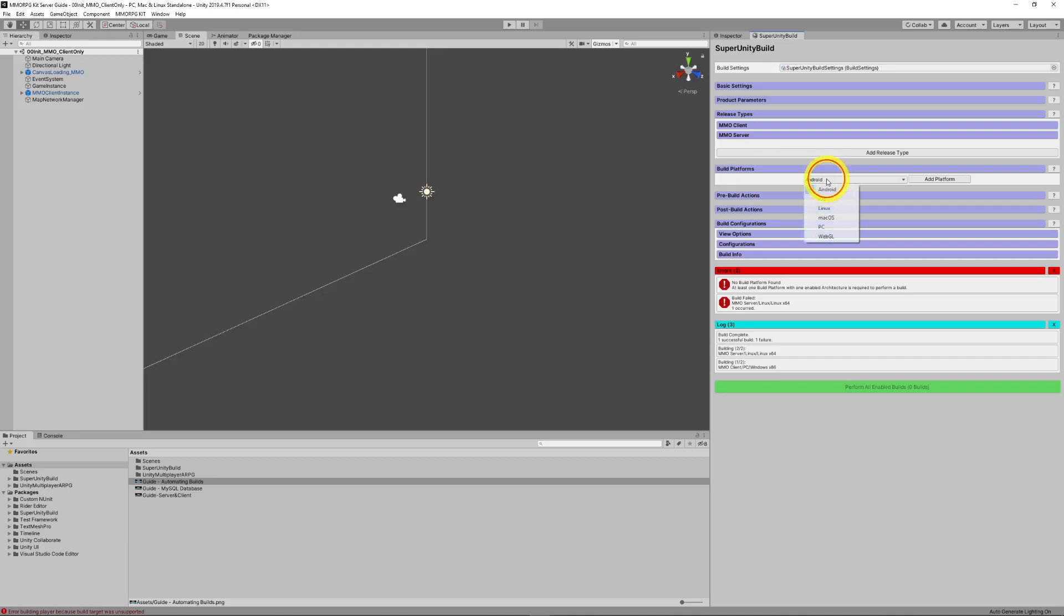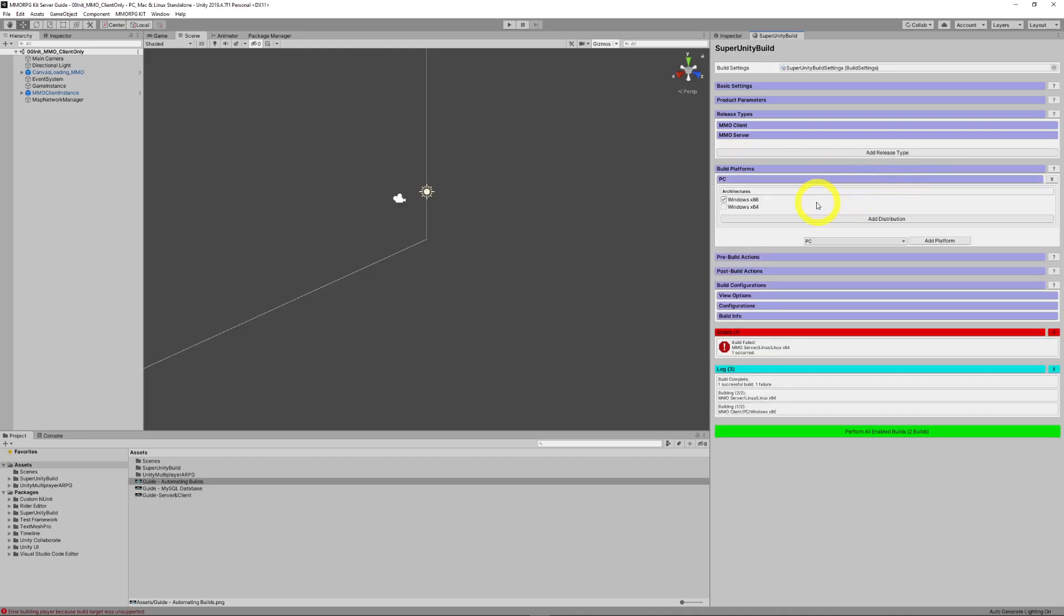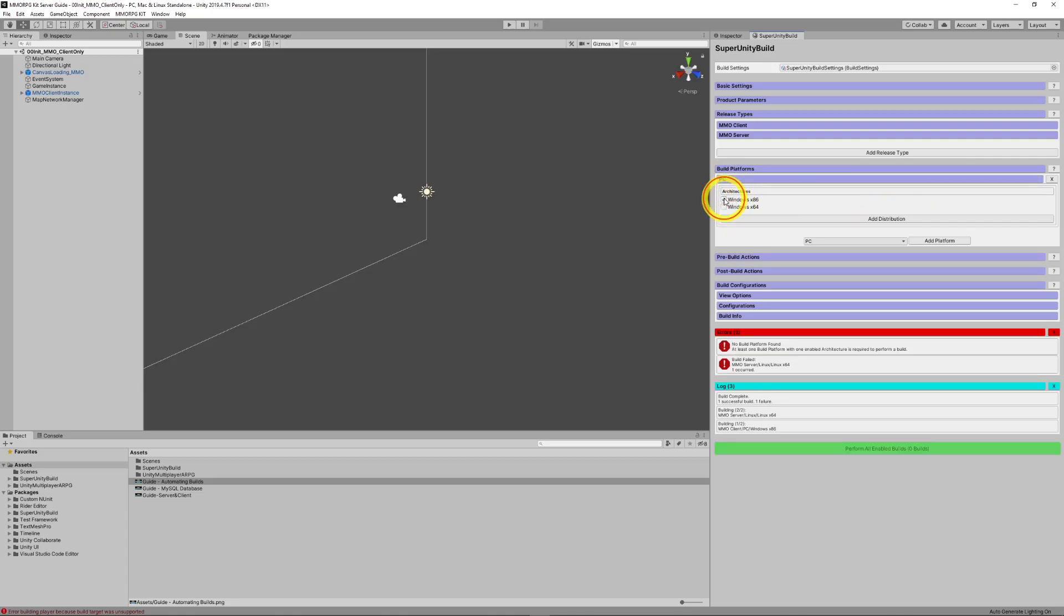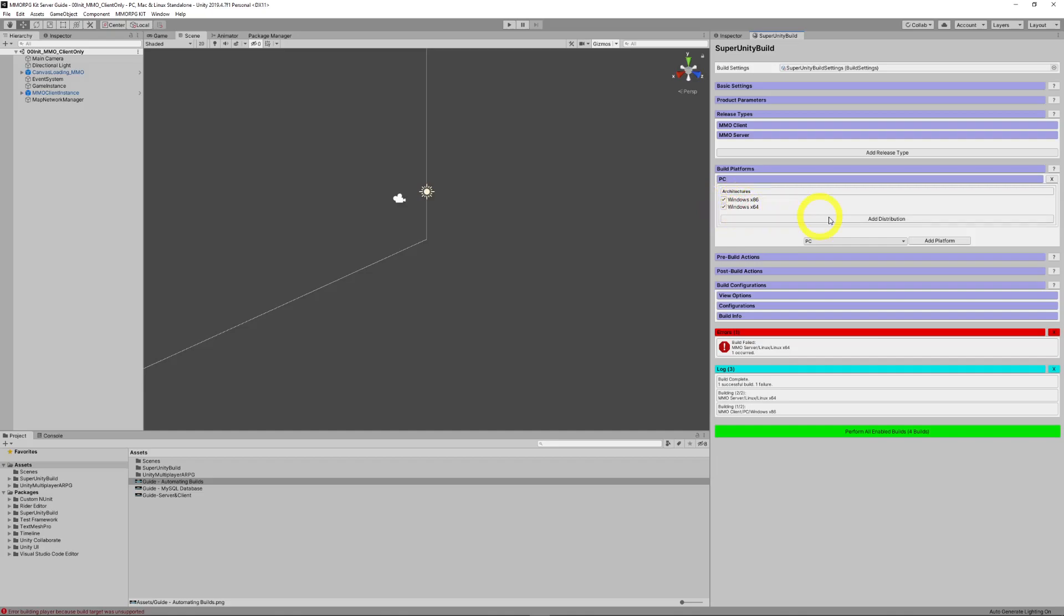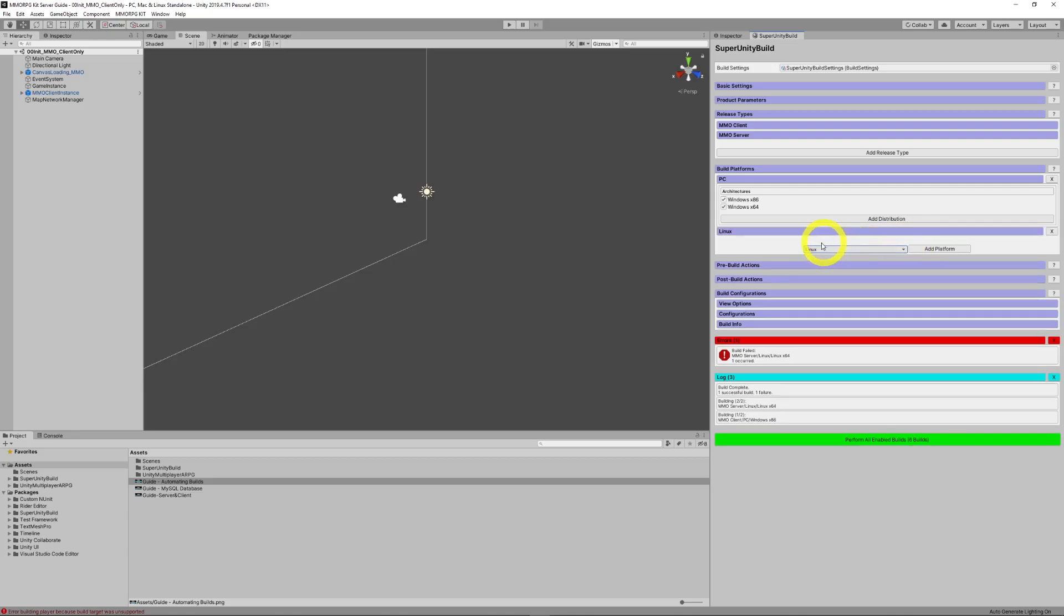Build platforms are things like Windows, Linux, and OS. So, we will add a couple of platforms. Note, for PC, we can turn on or off Windows X64 or add further distributions. And we will add a Linux platform.